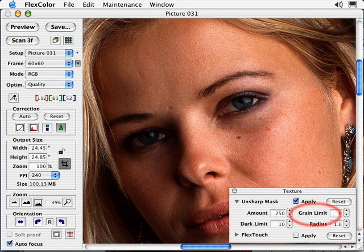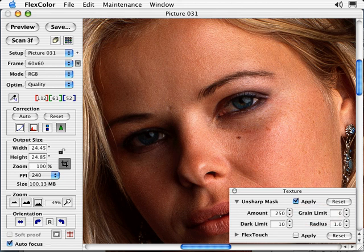Grain Limit prevents you from sharpening low-contrast areas of your image, such as film grain, noise, or textures. It works on a scale from 0 to 255. Grain Limit works by comparing the value of each pixel with the surrounding pixels — if the difference is less than the Grain Limit setting, then no sharpening is applied. A good example of a low-contrast area would be a clear blue sky, whose pixels have very similar values and typically would not benefit from being sharpened. Grain Limit allows you to fine-tune which pixels in your image will be sharpened.